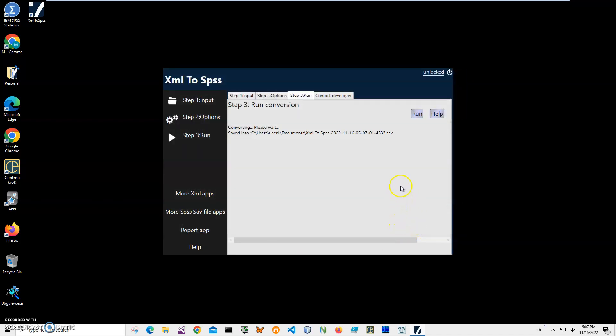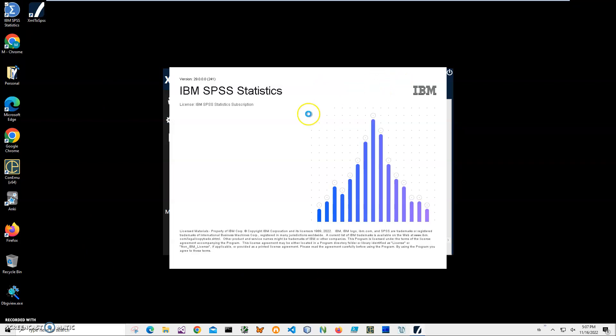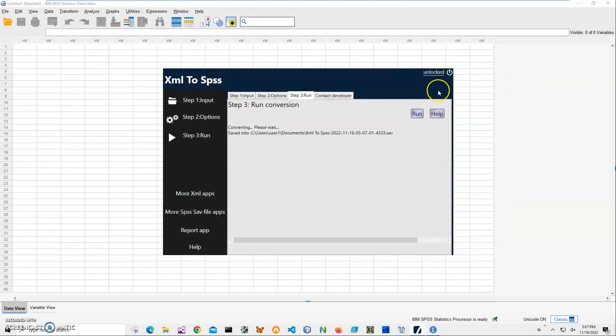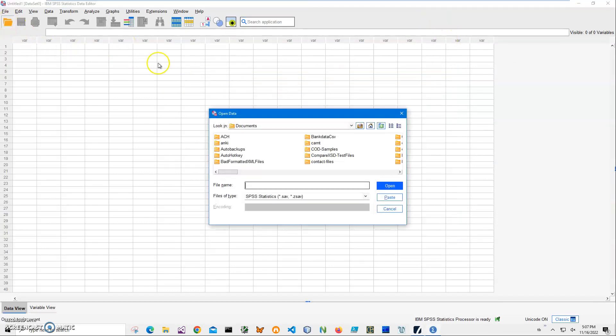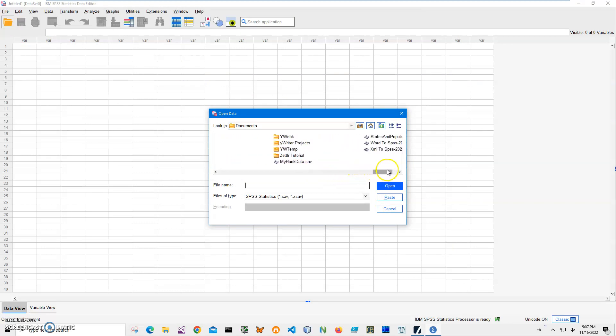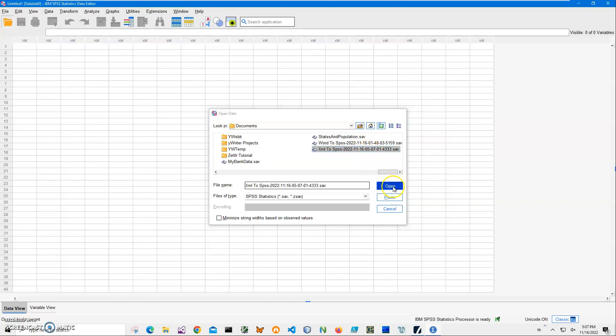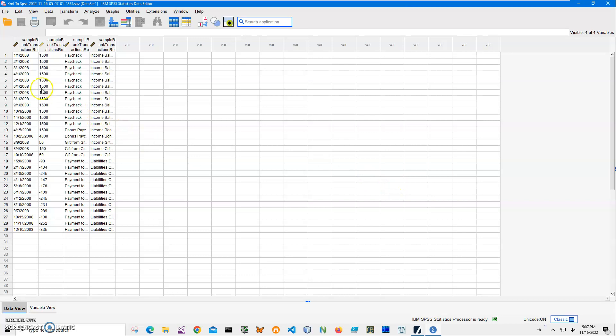Let's go and see the file. I will launch SPSS and wait until it loads. Then I can close this. I click on 'open' in Statistics and navigate to the XML to SPSS file I created. Here it is. Just click open, and here we have all the data converted from XML.